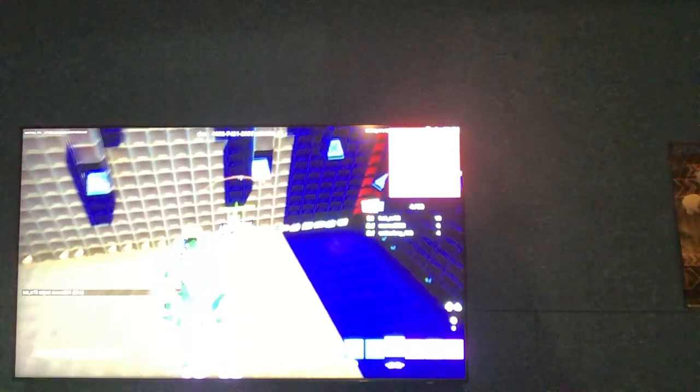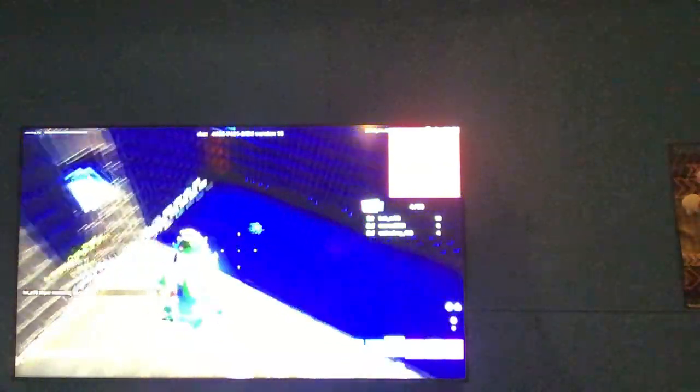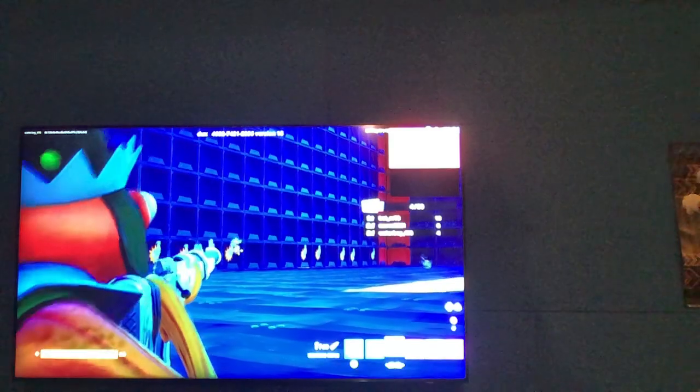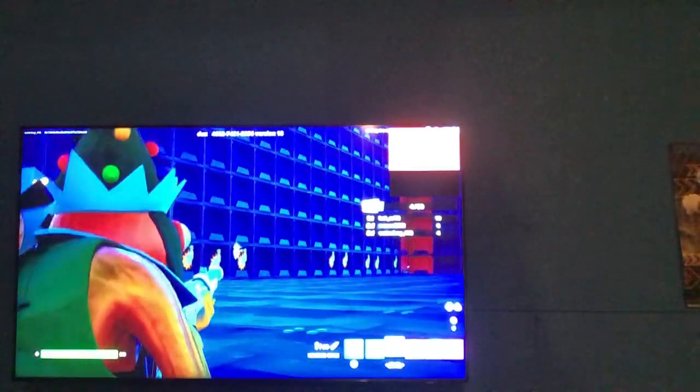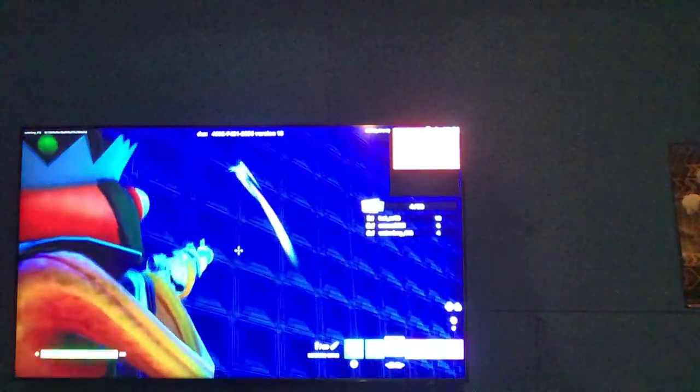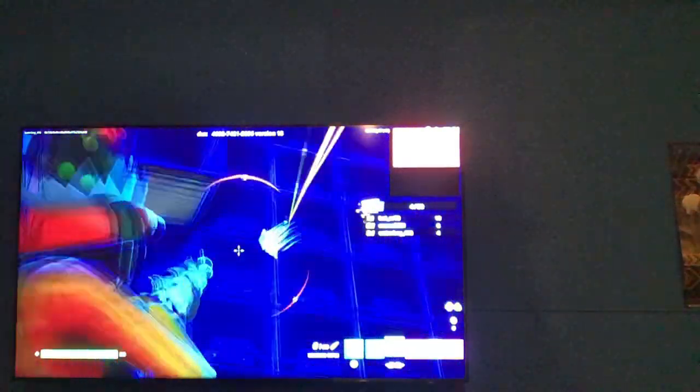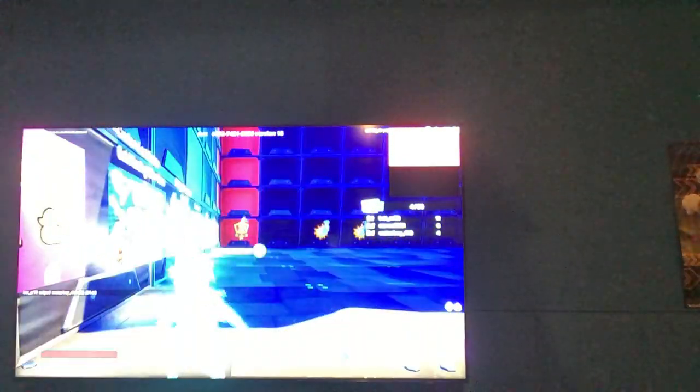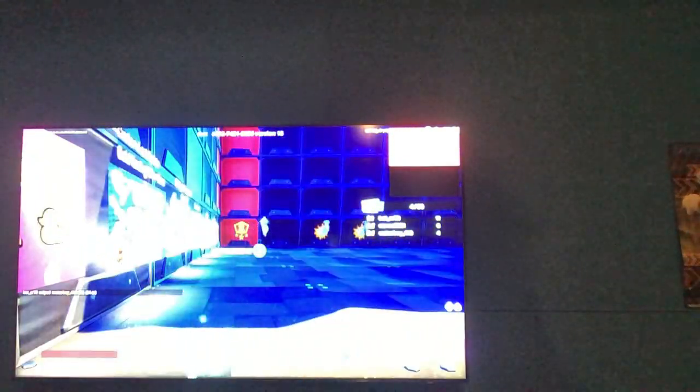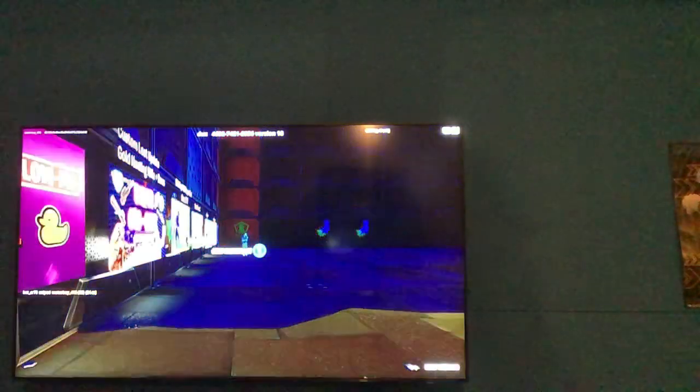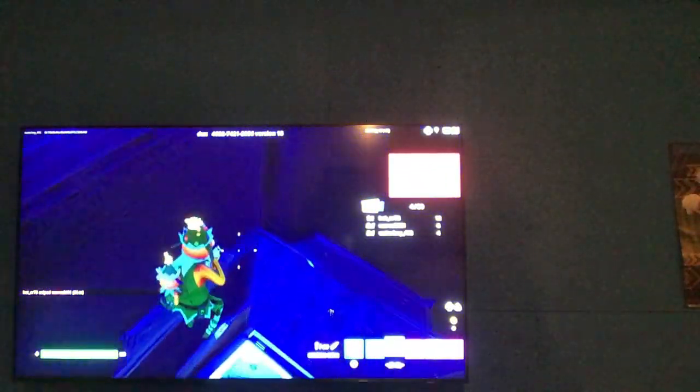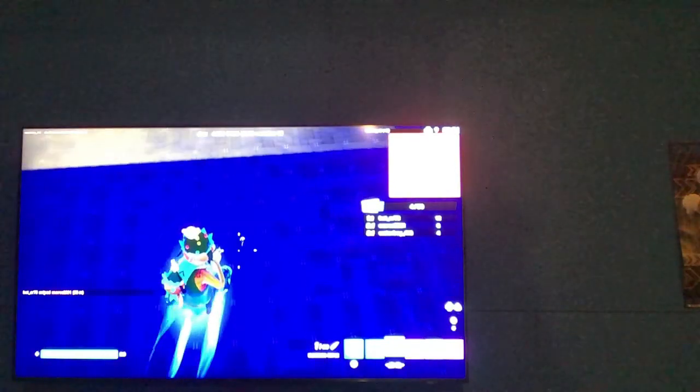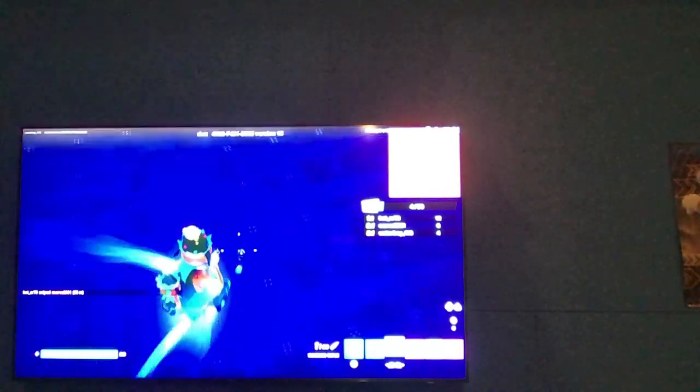here we go ready watch this I'm gonna call this shot I said I called this shot I definitely didn't this guy is like just hacking like he's just hacking